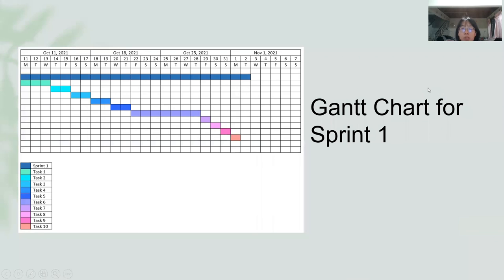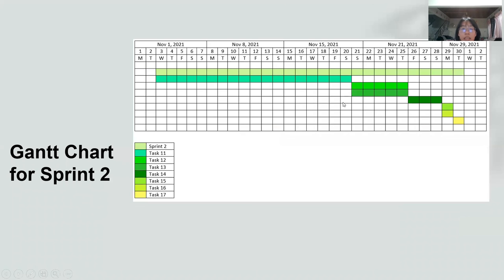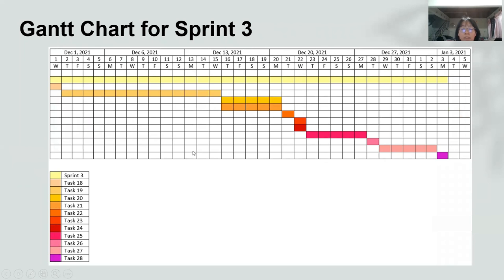This is the Gantt chart for Sprint 1. Sprint 2 will start on the 11th of October and end on the 2nd of November. Sprint 2 will start on the 3rd of November and end on the 30th of November. And this is the Gantt chart for Sprint 3, which will start on the 1st of December and end on the 3rd of January.